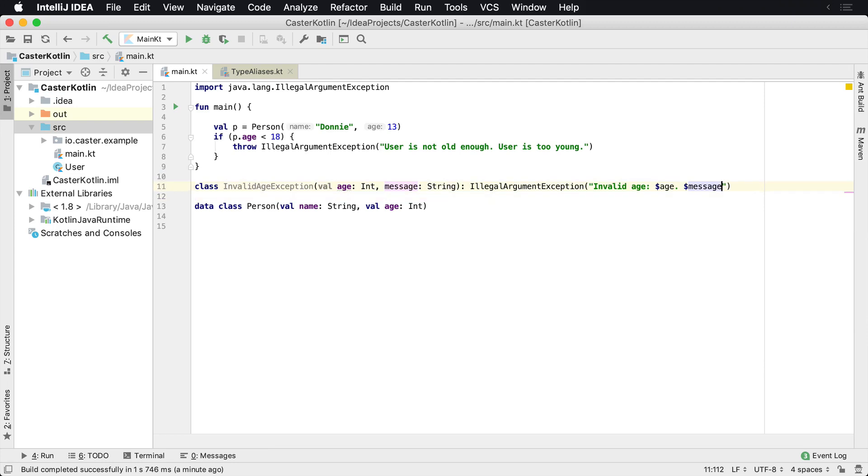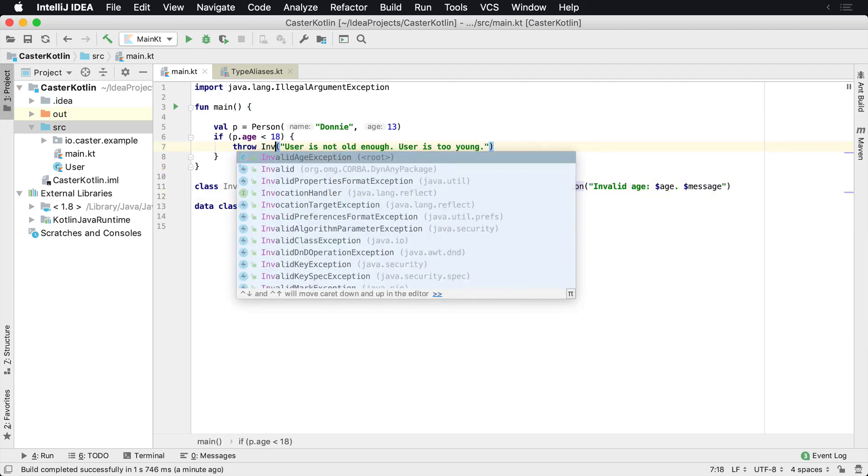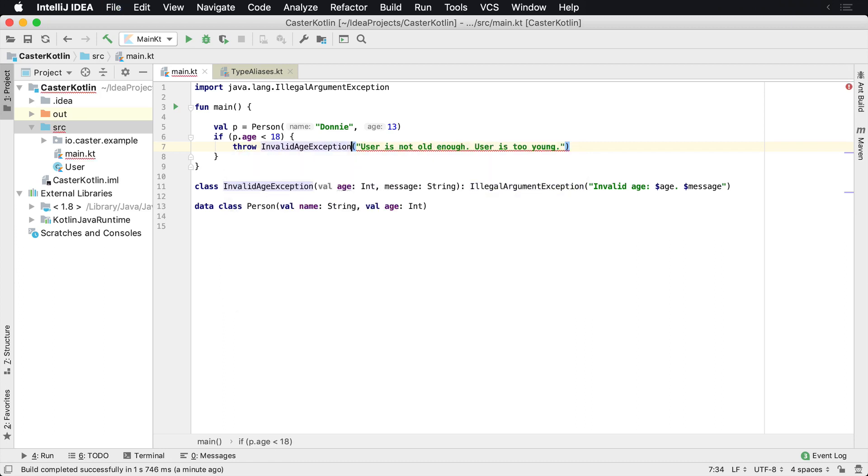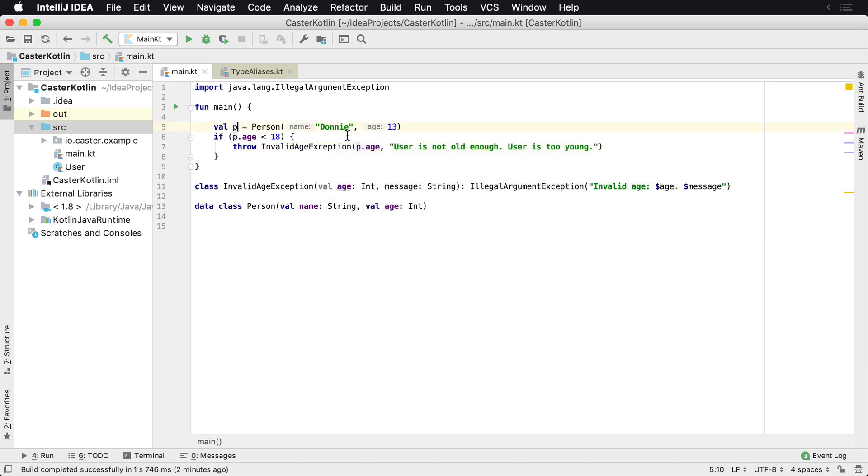So now instead of using IllegalArgumentException, I can say InvalidAgeException, throw new InvalidAgeException. And of course, it can give me an error here because I don't have the age passed in. So I'm going to say p.age, which is the person's age.